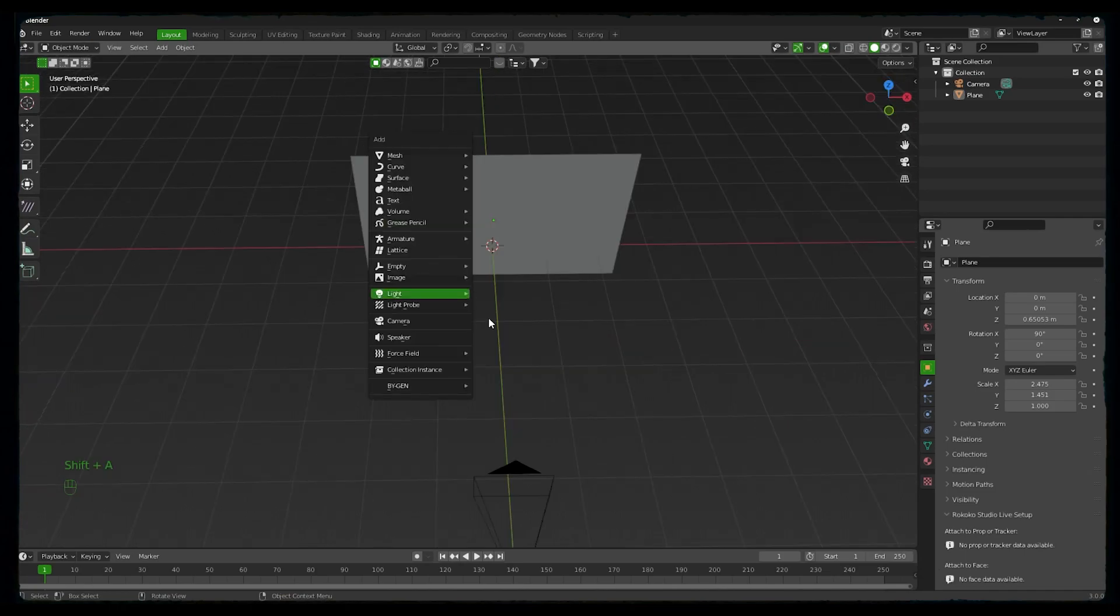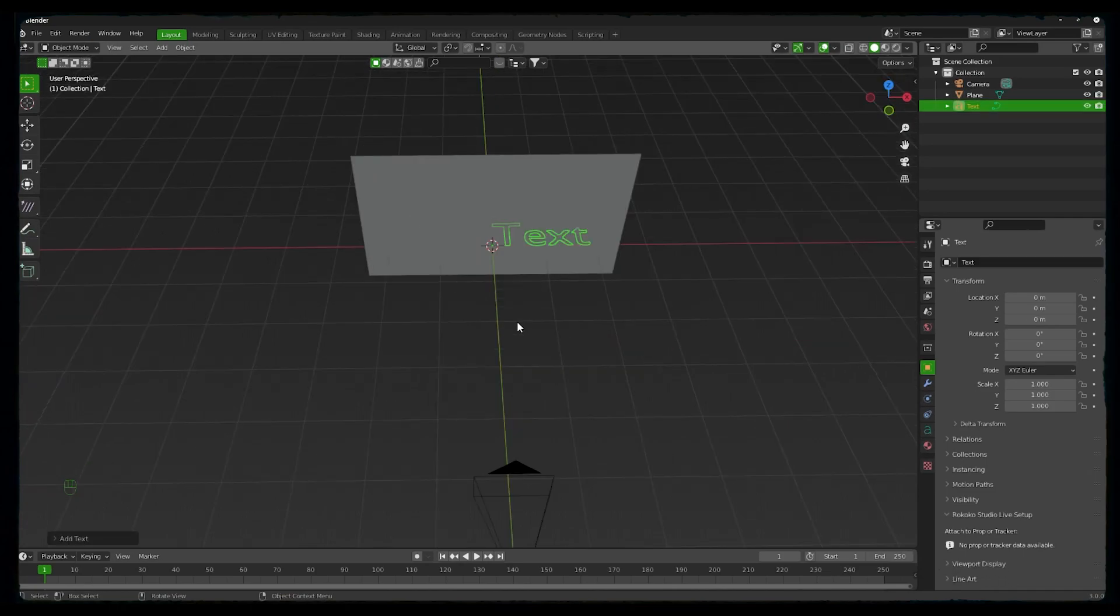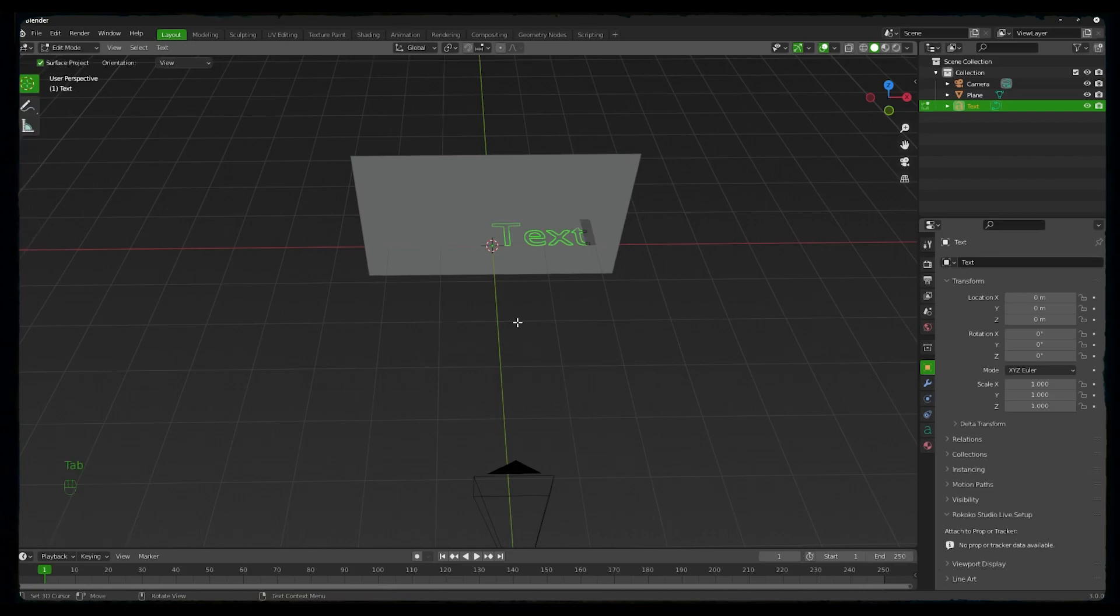Now we need some text. By pressing Shift+A you can add text, then go into editing mode by pressing Tab, backspace, and you can type whatever you want. So I will type the name of the studio we are designing for. Let's call it YFS.